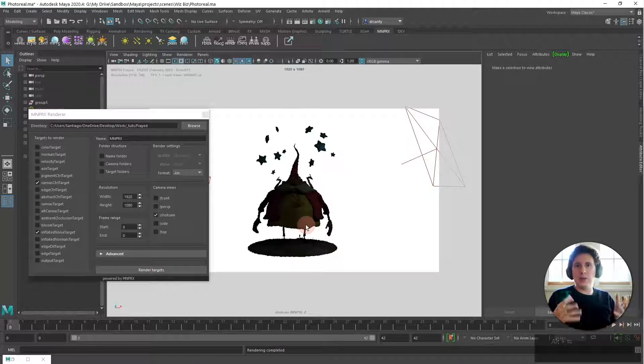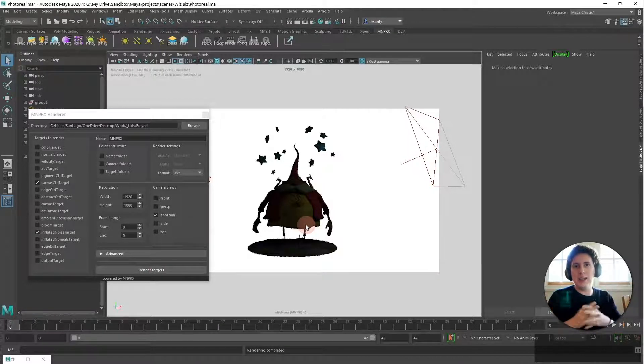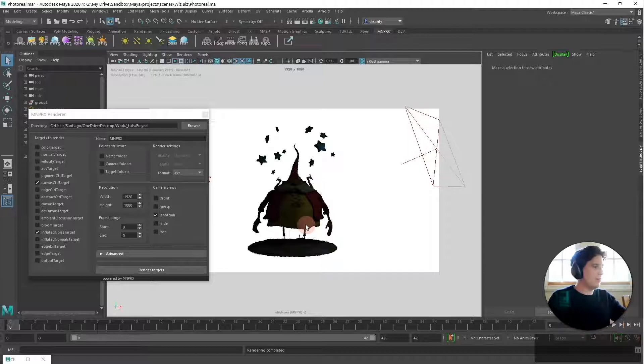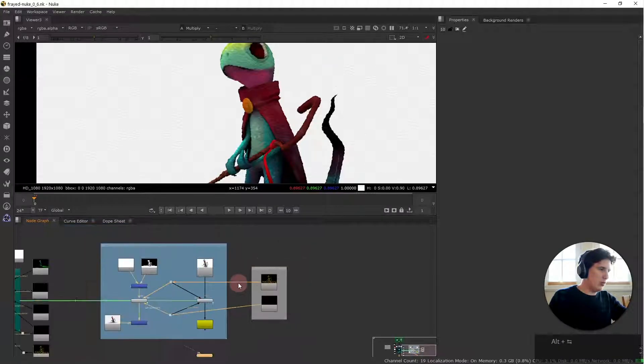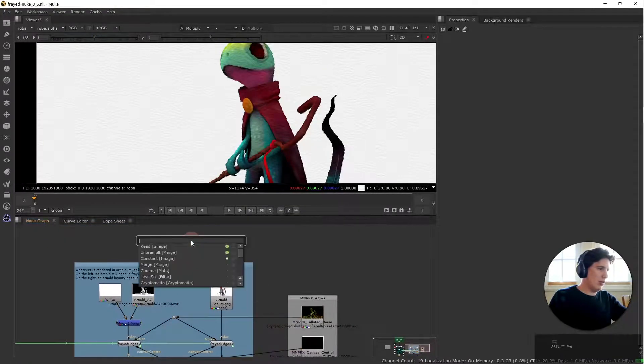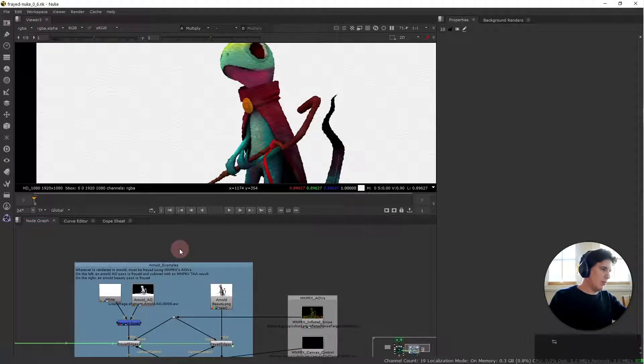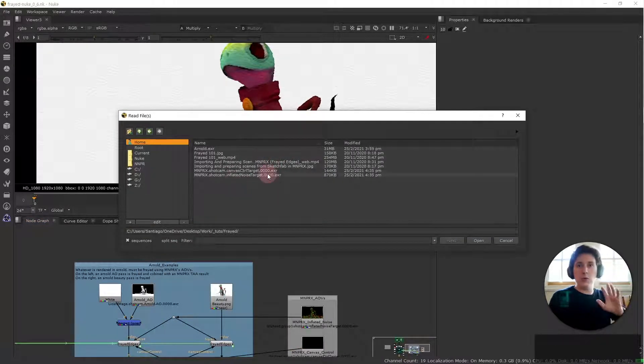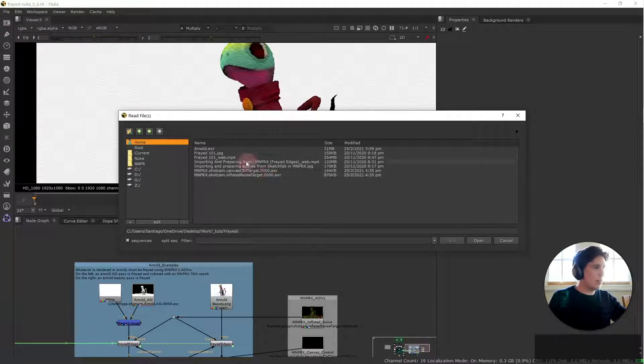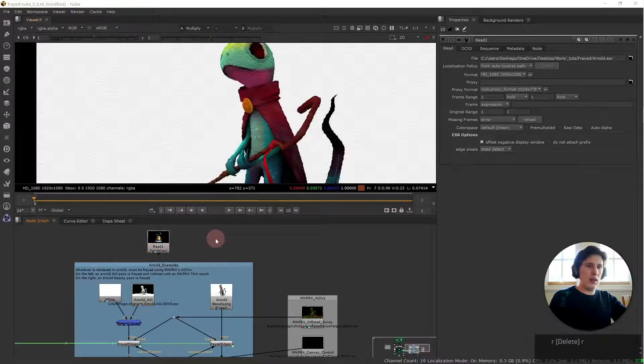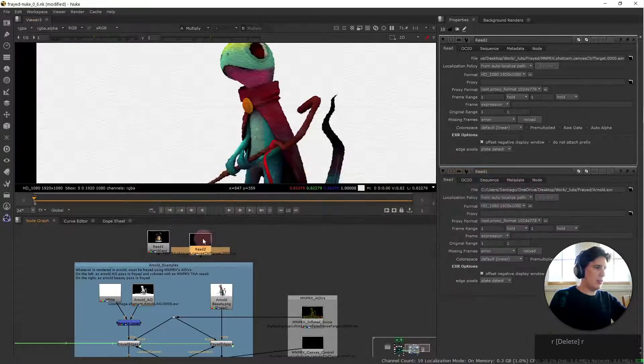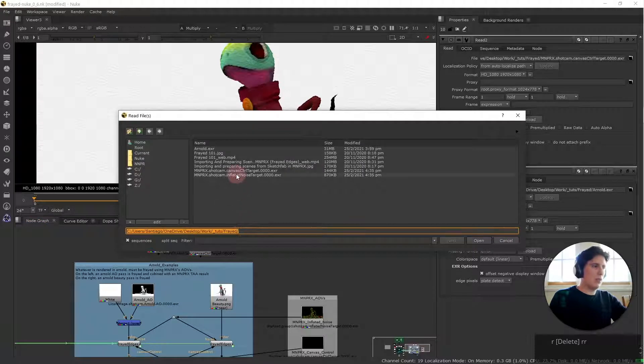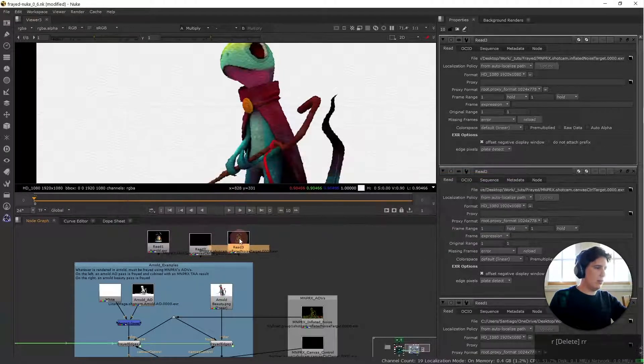Now that it's rendered we can load this in Nuke to combine it with the Arnold render. Let's go back to Nuke and I'm gonna create a new read node. Now that we're in the folder where the Arnold render and the mnprx renders are we can load them in. So I'm first gonna load the Arnold render and then I will load the mnprx renders inflated noise as well.